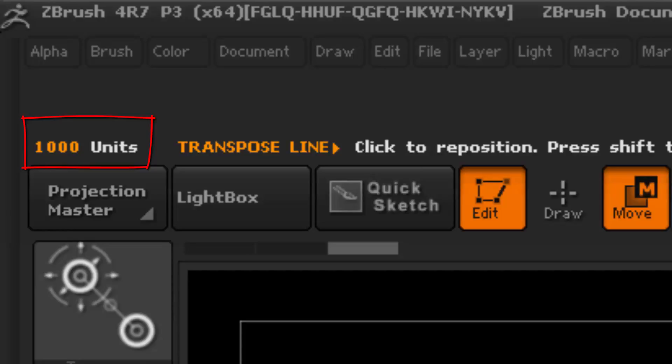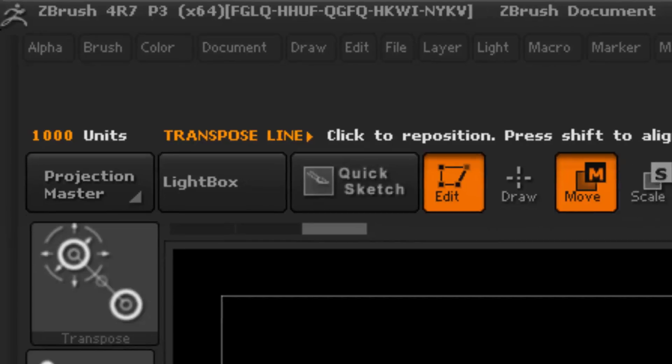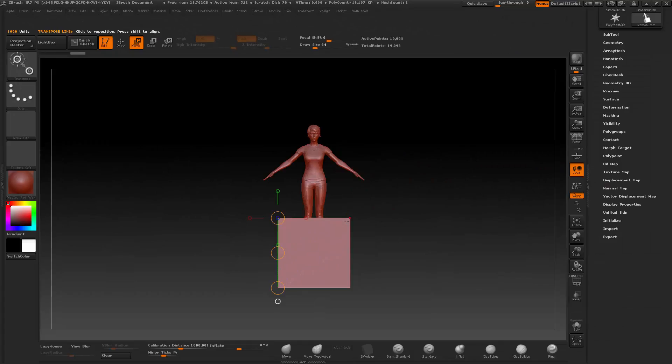When we use the transpose tool, you'll notice that it's now 1000 units. Even though this calibration tool is calibrated to one meter, this cube is actually scaled up to 1000 meters.